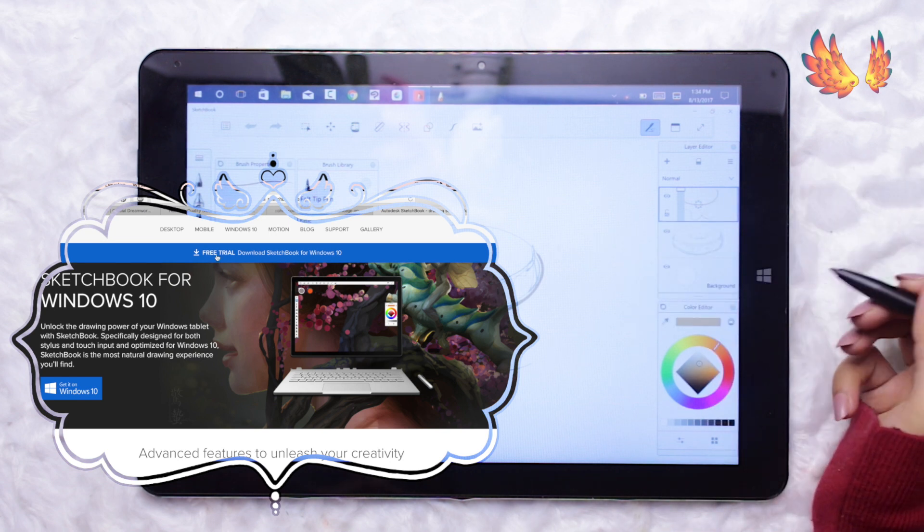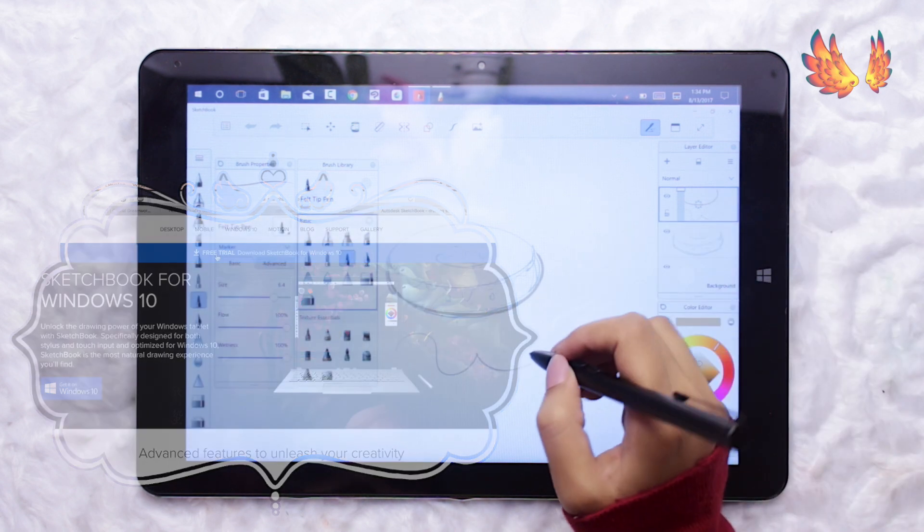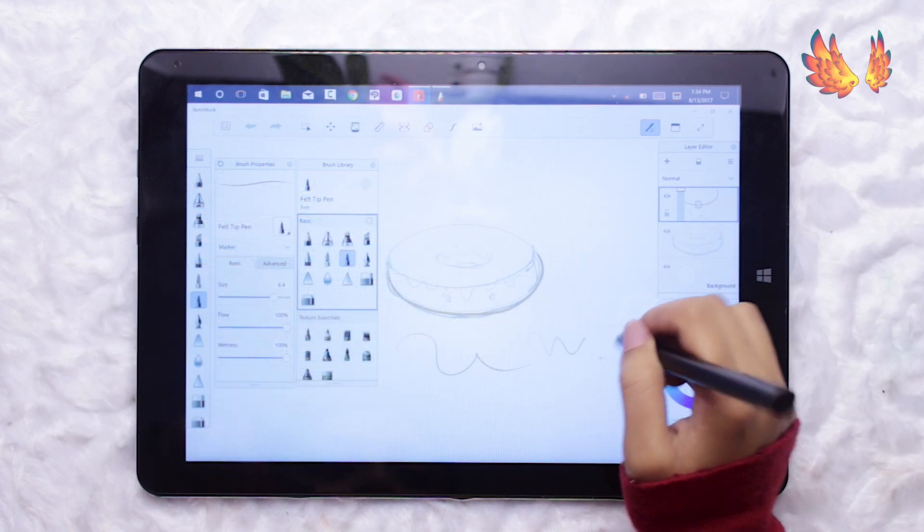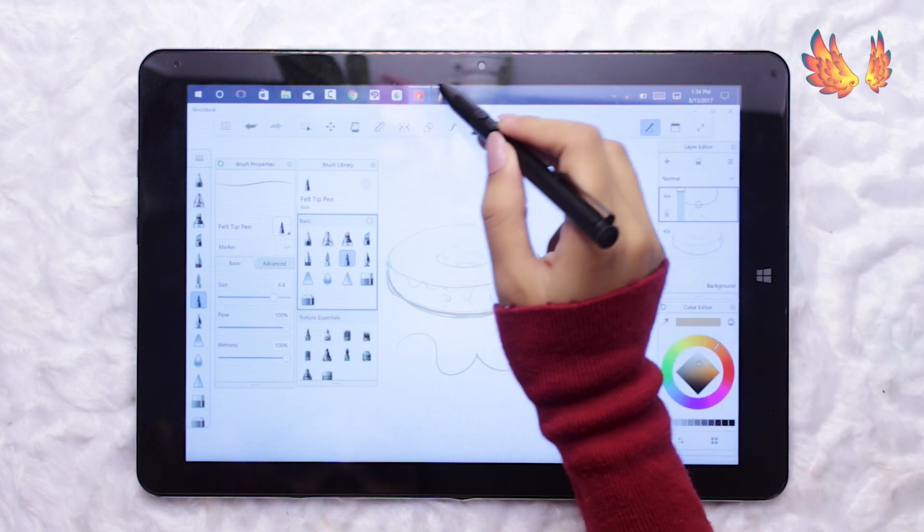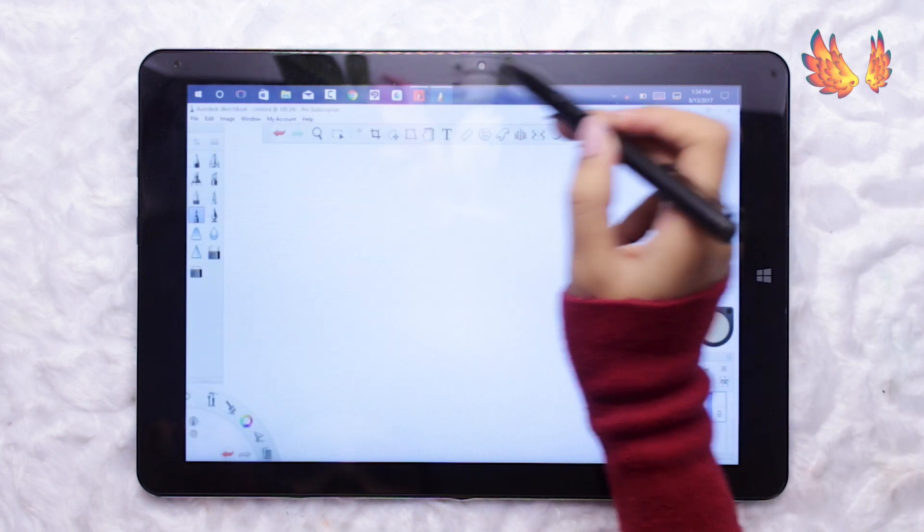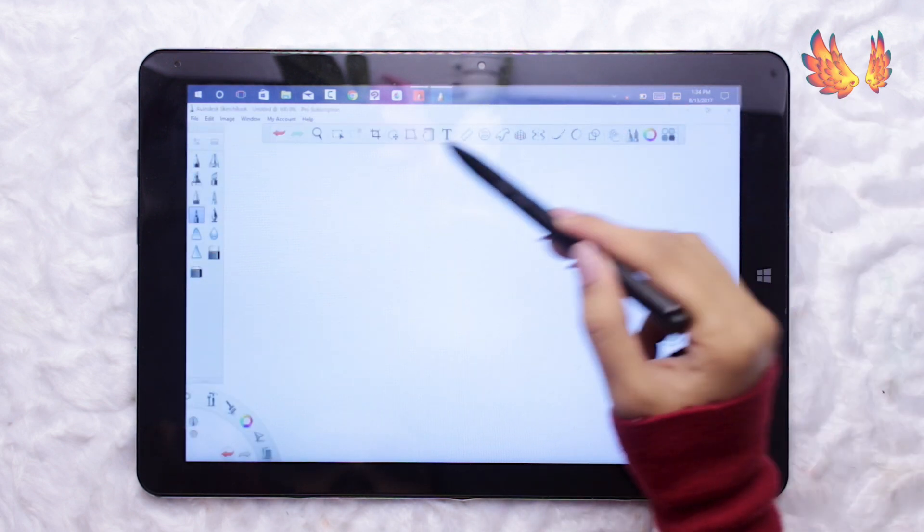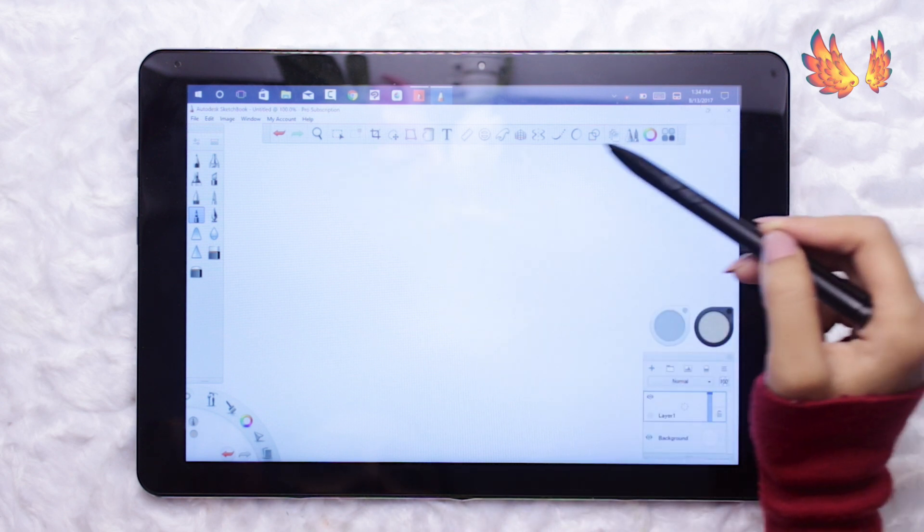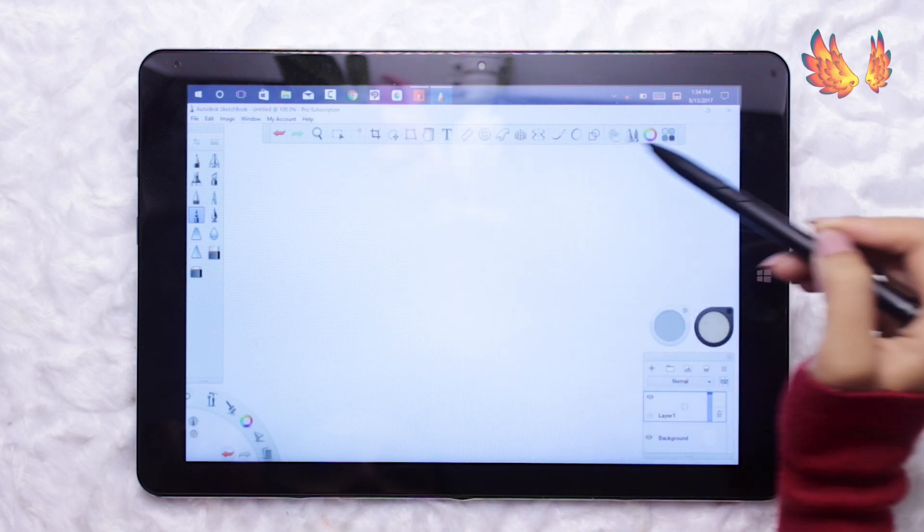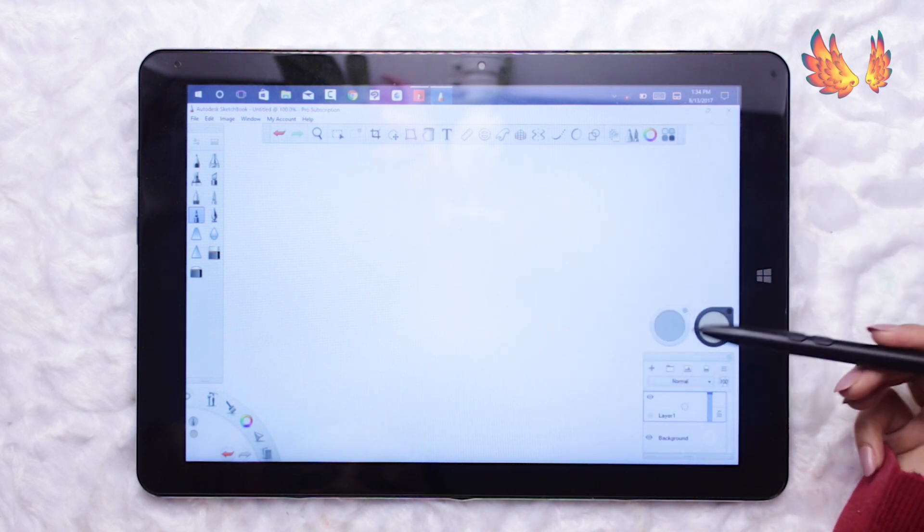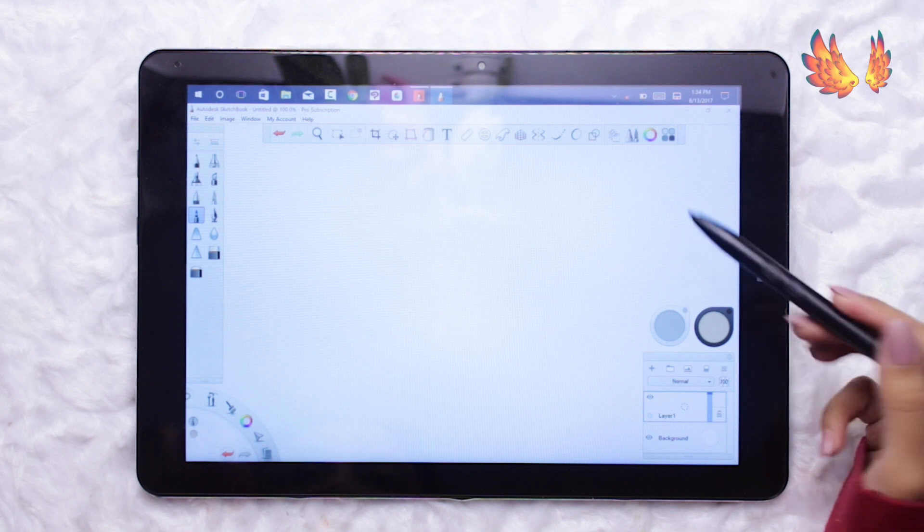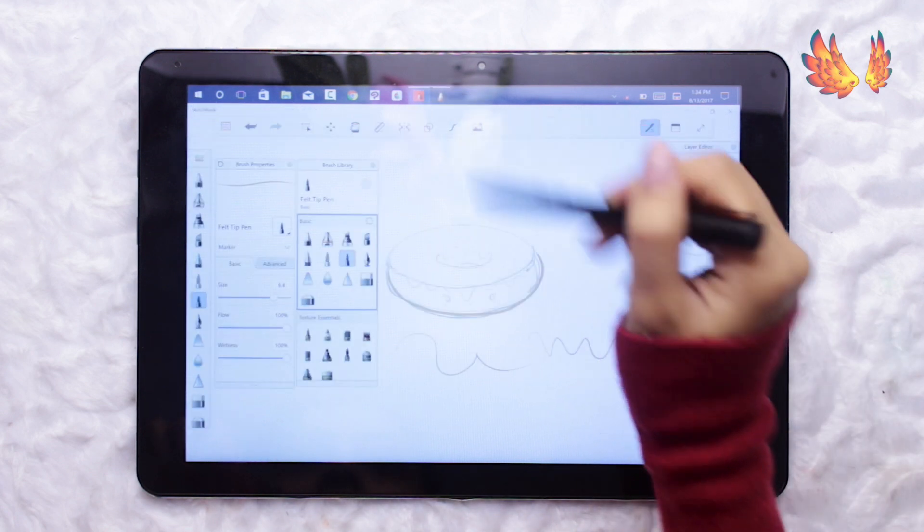I believe this one is primarily for Windows tablets and it's missing a few things that the desktop version has, so it's more like a simplified version of the desktop version. I've tested both out on the Chuai Hi-12 and they perform exactly the same. I will be using the desktop version for this performance review because it has all the features.